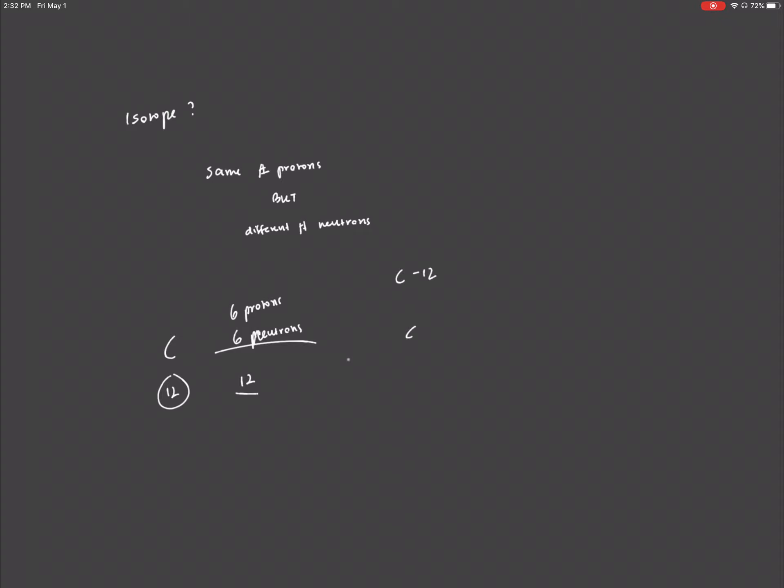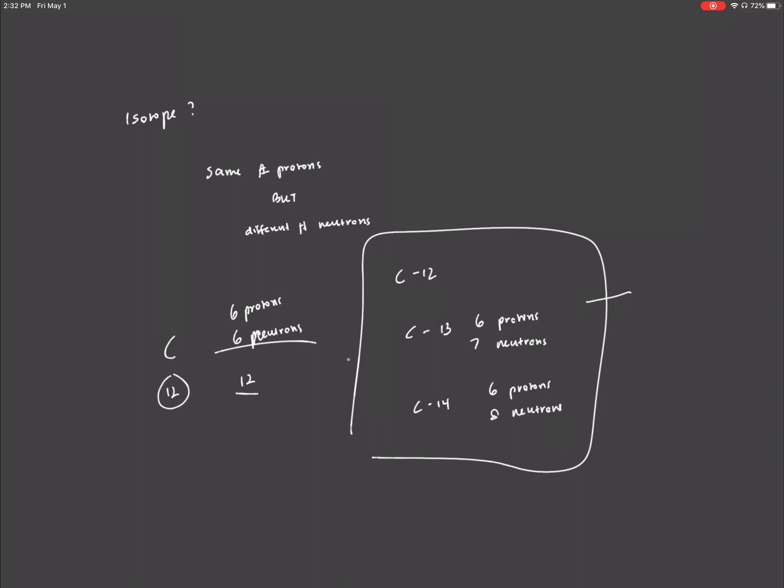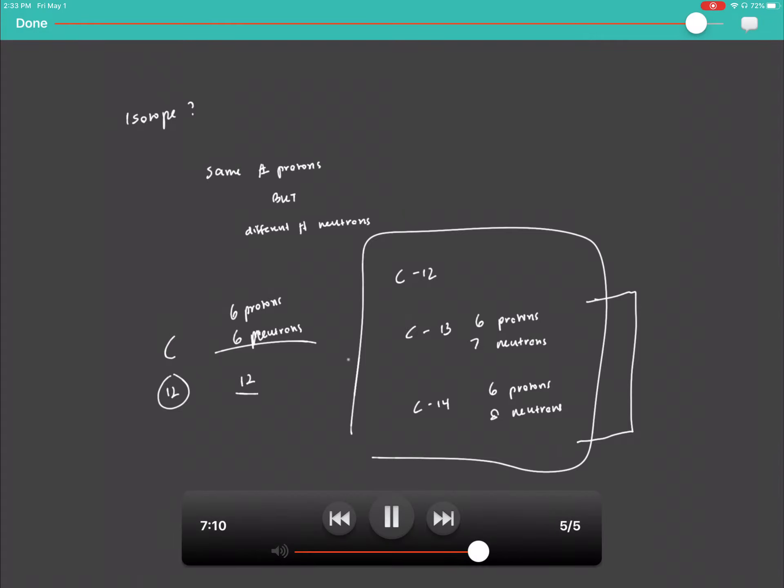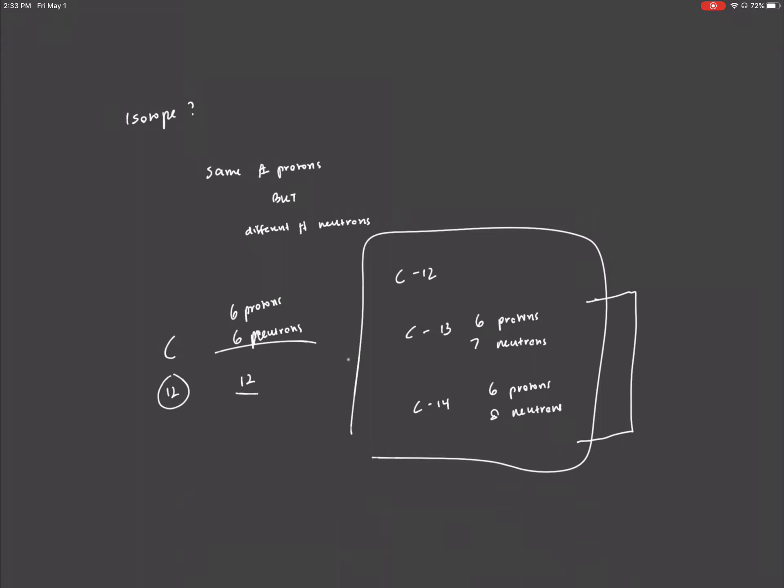But we don't have to just have C-12. We can have C-13 or C-14. C-13 is going to have 7 neutrons instead, but it's still going to have 6 protons. And C-14 is going to have 6 protons, but 8 neutrons. These are the various isotopes, and when we take the mass number of all of these and find the average of that, that is when we get the atomic mass.